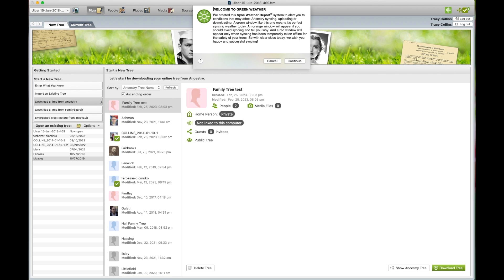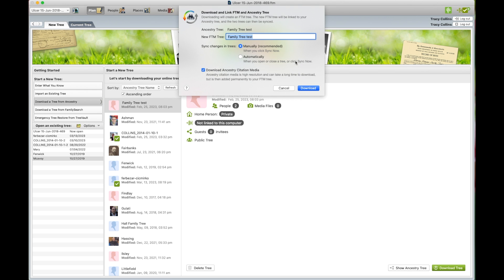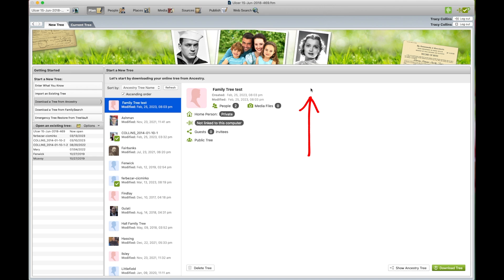We get the pop-up box that says sync weather report. It's all green. So we click continue. You name the tree and the sync changes in trees, manually or automatically. We want manual. And then we just download.